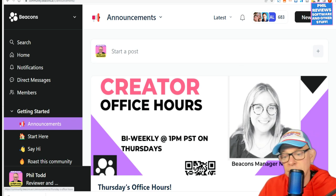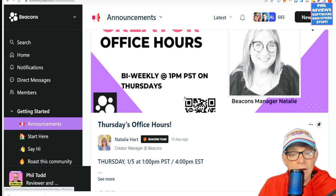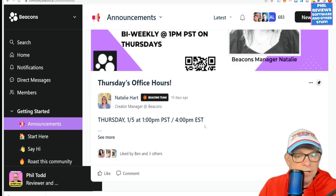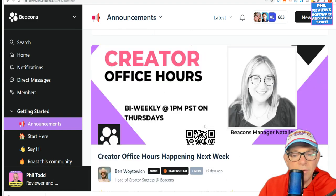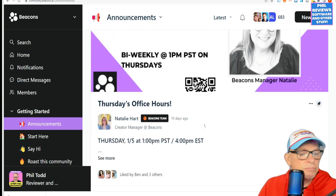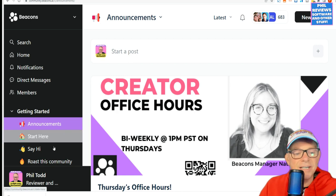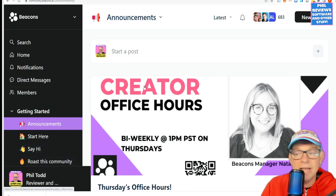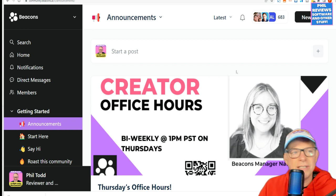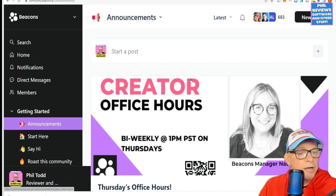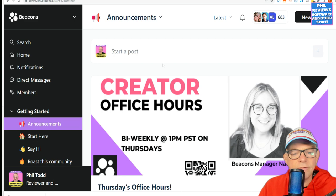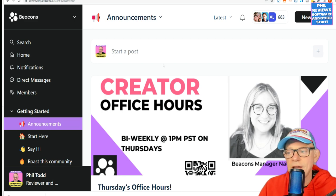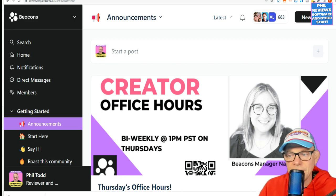The Beacons community — there's Natalie, the Beacons manager, hiya Natalie — they have a live kind of meet. But as well as that, it's a forum where you can look for brand deals, get advice on brand deals and marketing and growing. A handy forum of fellow creators. Just thought I'd tag that on the end.